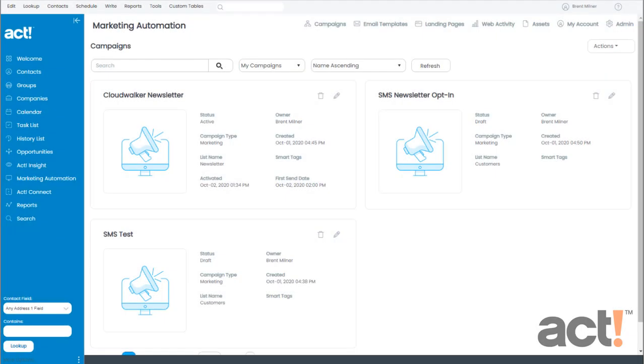Welcome to this quick tour of ACT Marketing Automation. Marketing Automation takes regular e-marketing and makes it smarter, and because it's designed to work side-by-side with your ACT database, it can help you easily capture new leads and nourish current customers. Let's look at the layout and a few of its key features.